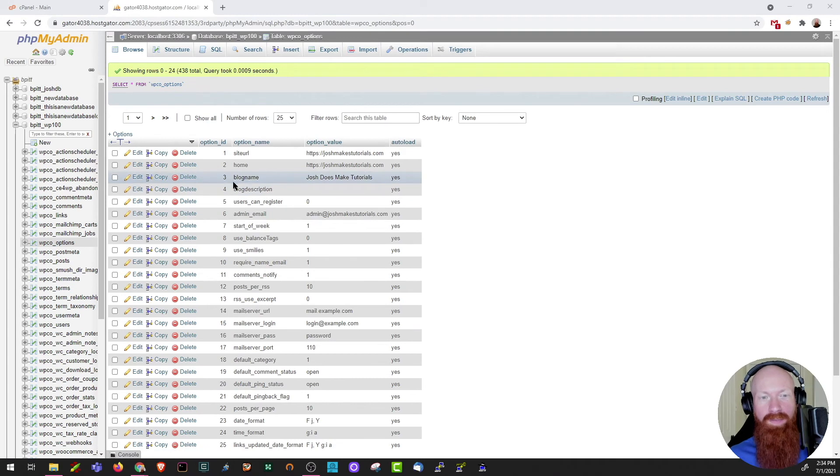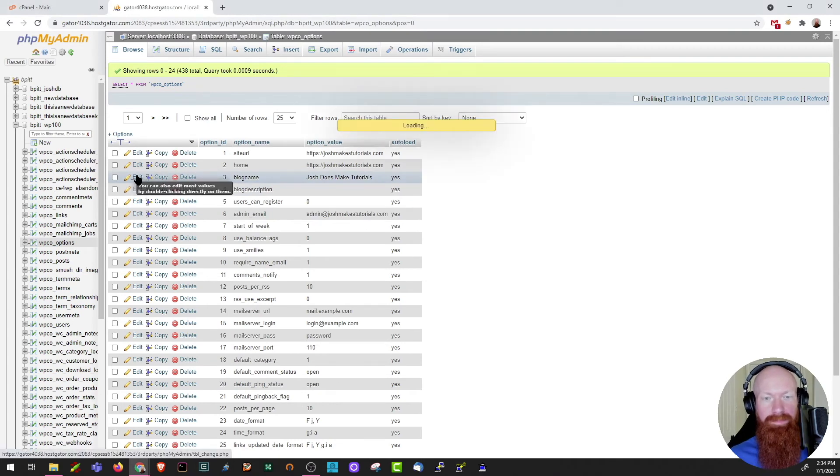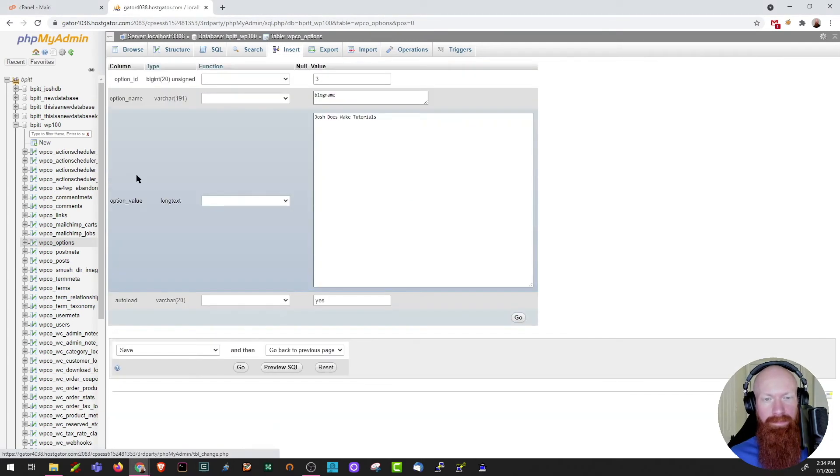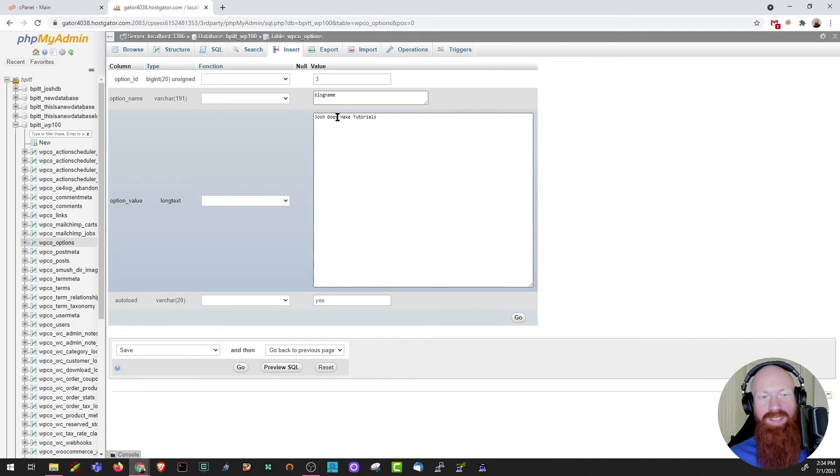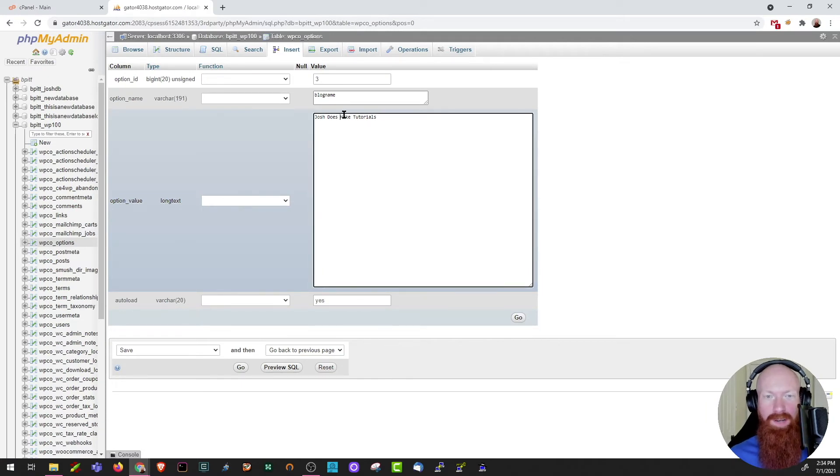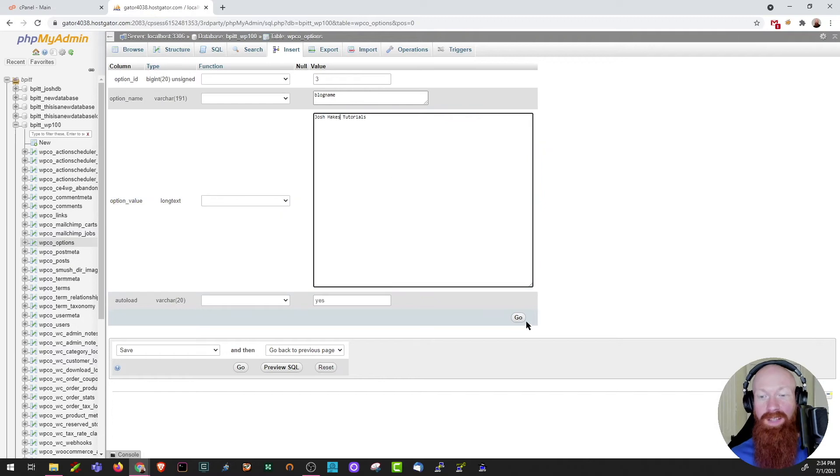I find my number three here. All I have to do is click edit. I'm going to go ahead and change this title here underneath the option value. So I'm going to do Josh makes tutorials. And I'm going to click go.